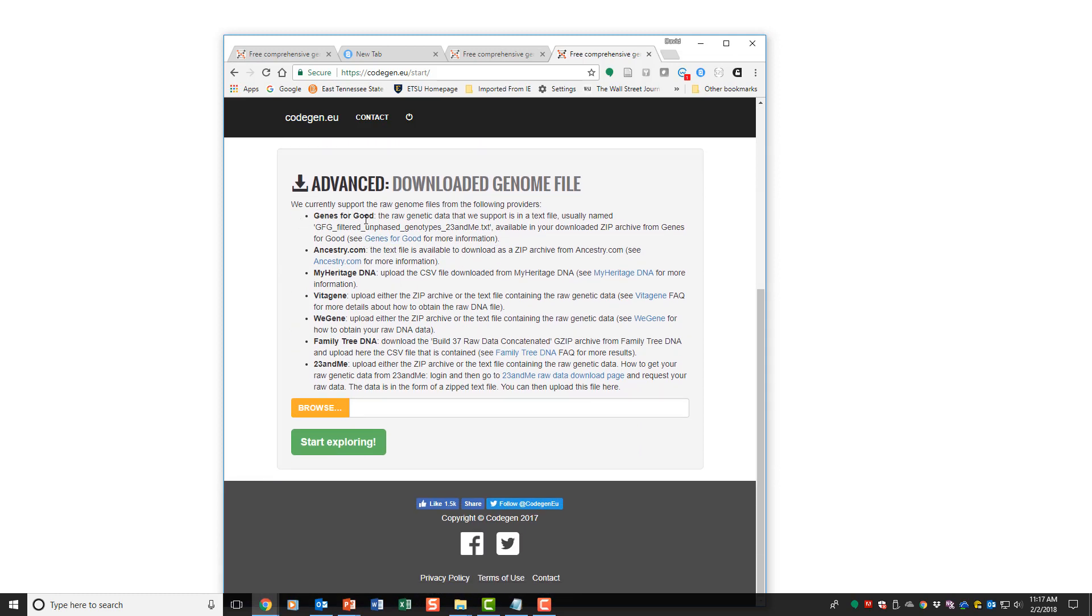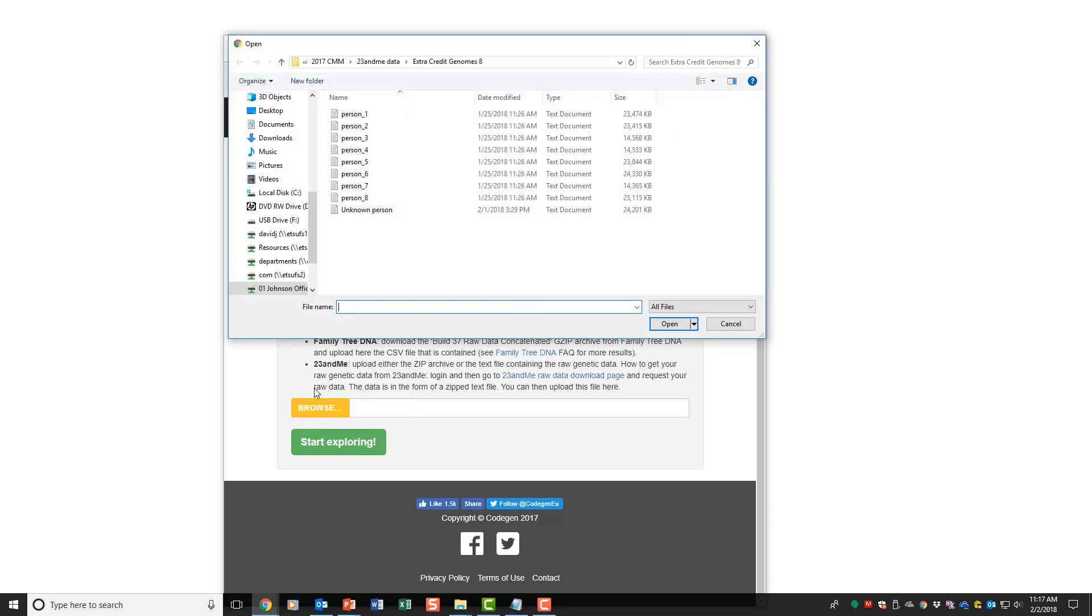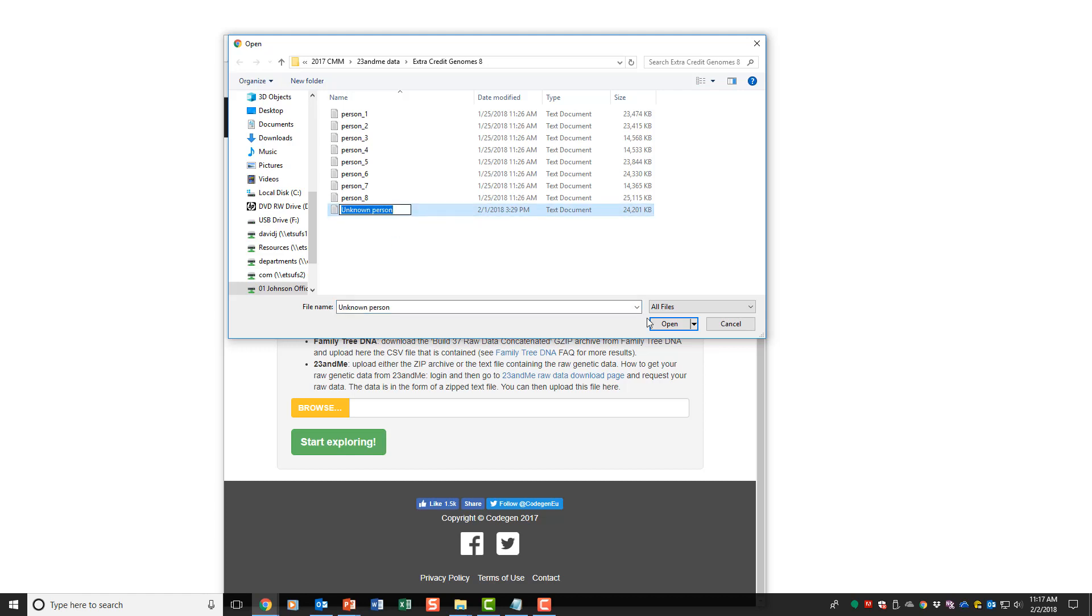They actually have some demo genomes that you can look at. You can get information from other sources such as Genes for Good, Ancestry.com, MyHeritage DNA, Vitagene, WeGene, Family Tree DNA. Once I've downloaded one, you can browse it. It's just a text file, as you've seen earlier. You open that and start exploring.